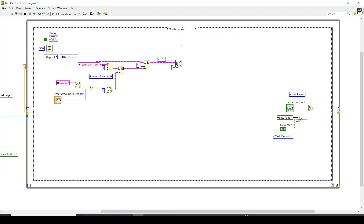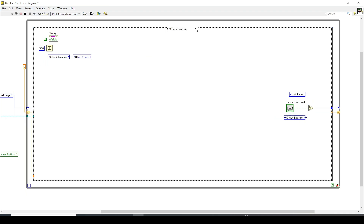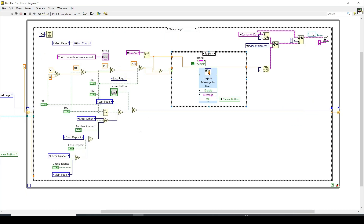For cash deposit, it is relatively simple: the balance for that particular customer is fetched, the deposit amount is added, and the updated value is written back to the CSV file. Each of these scenarios is handled in its own case. Moving on to the check balance case, it is actually nearly empty in the block diagram.